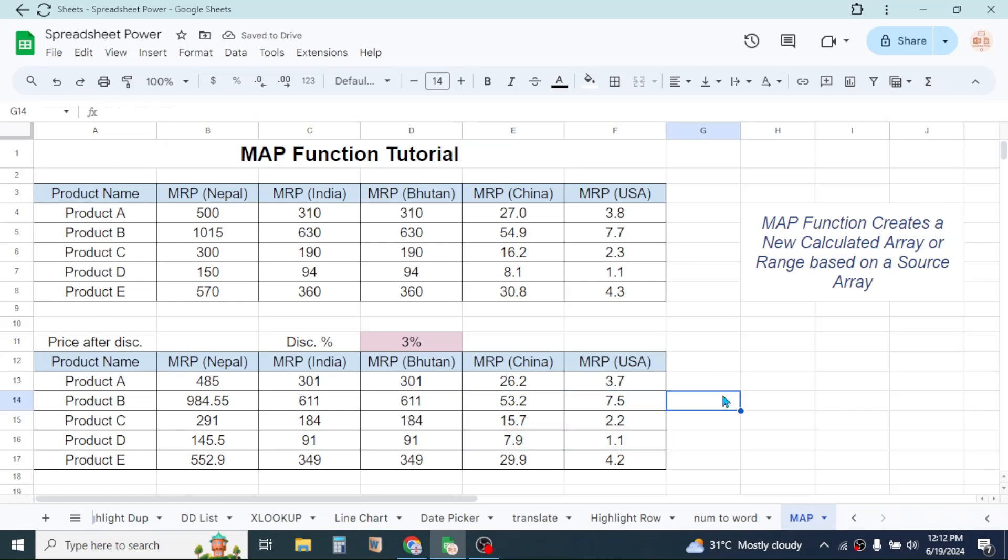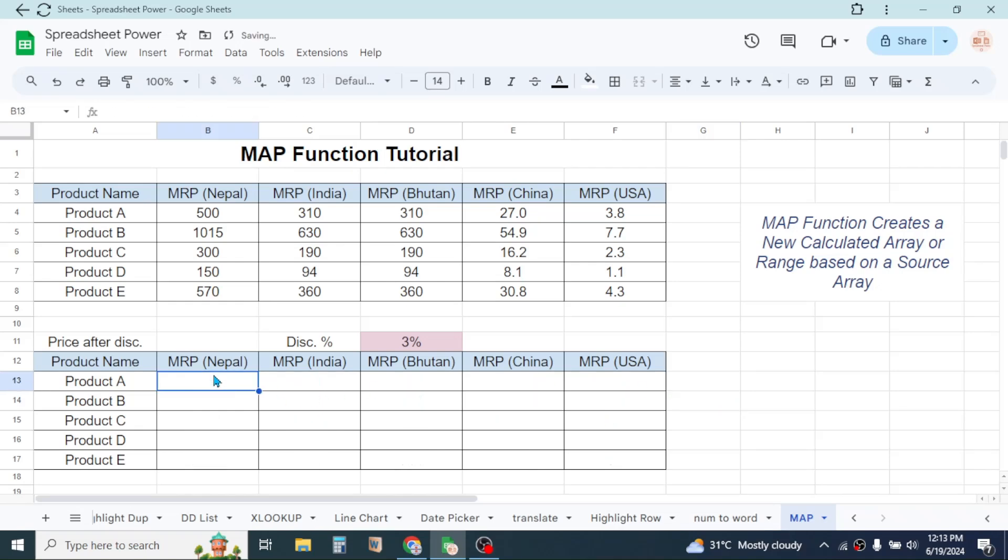Now let me delete the formula used here, then start using the MAP function to create a price after discount array here in this table.